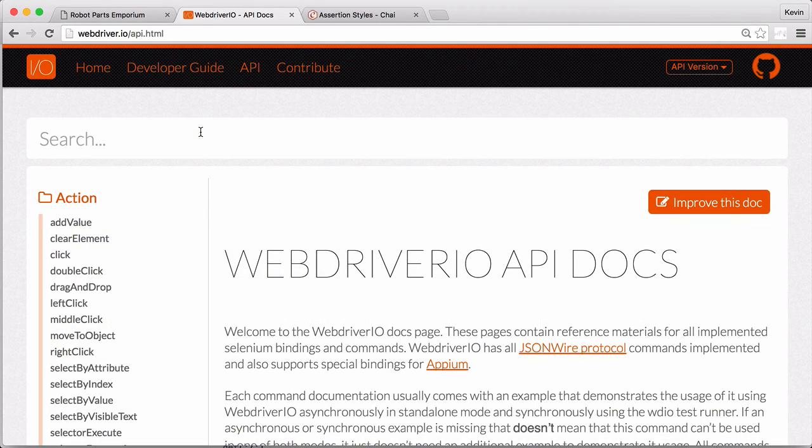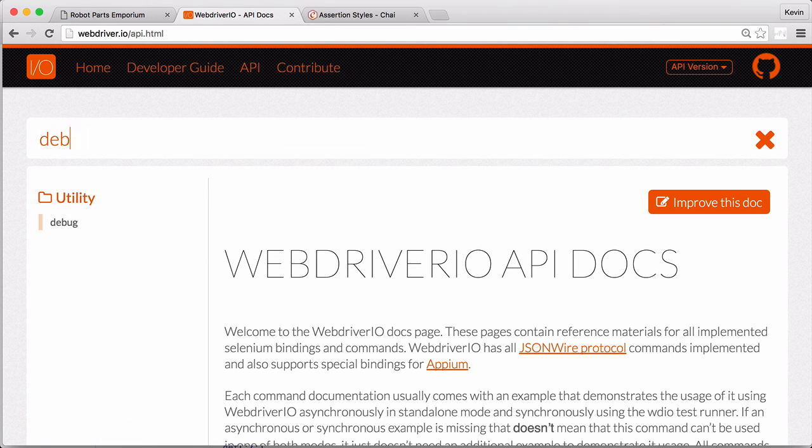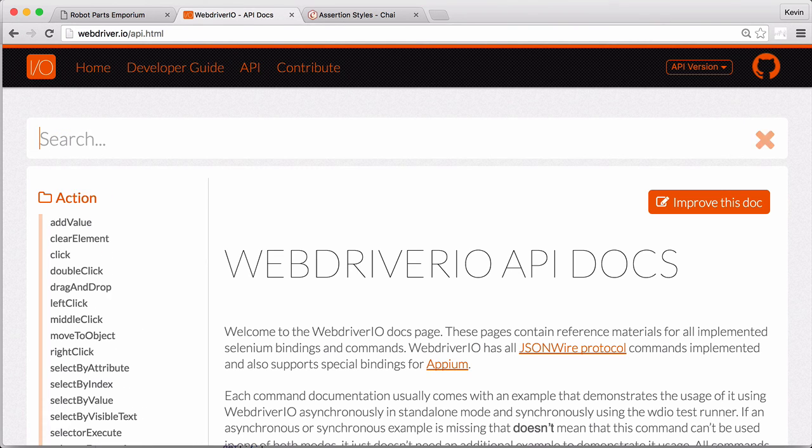That's everything you need to know about assertions to get started. In the next module, we'll get back to writing tests and cover pause, debug, and other useful WebDriver.io commands.